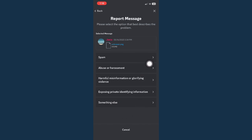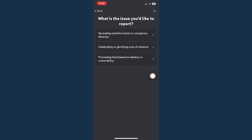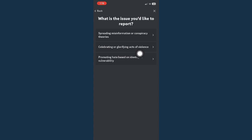For example, I'll just choose harmful misinformation and then choose another option right here like spreading misinformation, celebrating or glorifying acts of violence and etc.